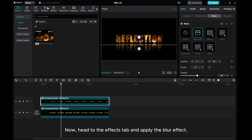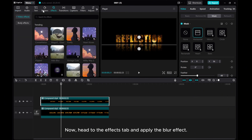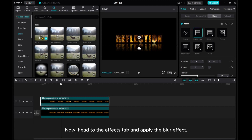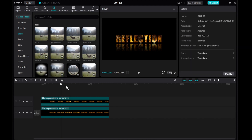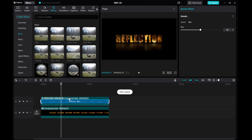Drag the Mask arrow to add some feathering. Now head to the Effects tab and apply the Blur effect.